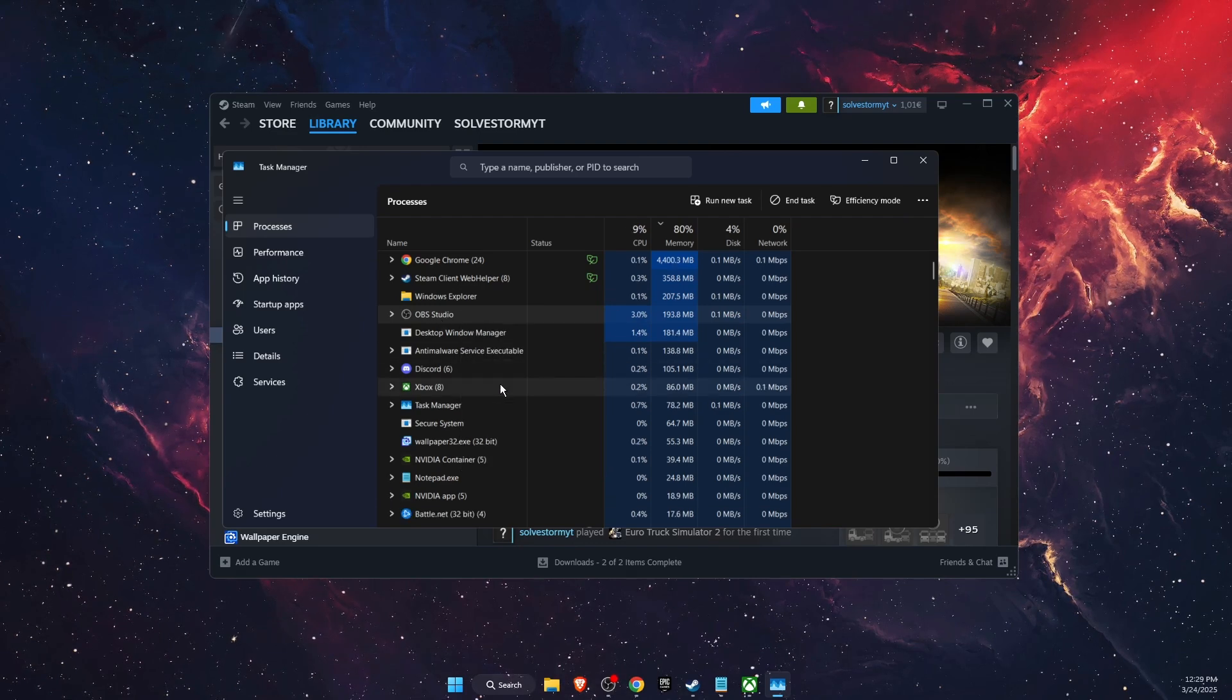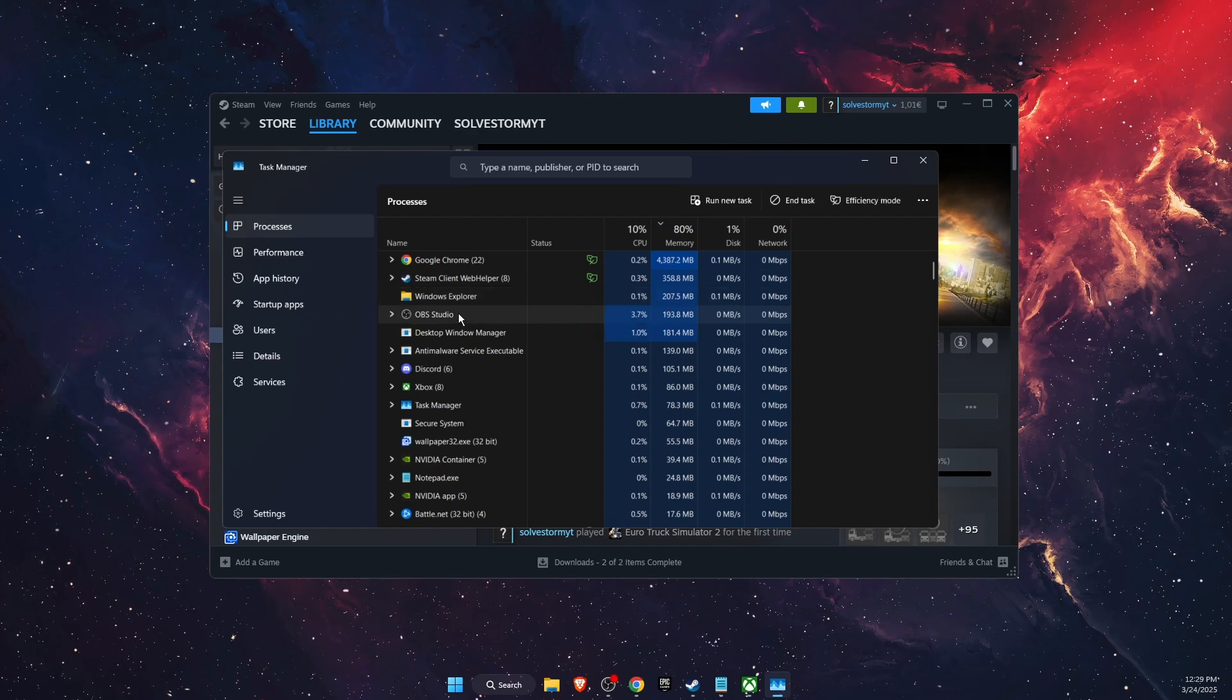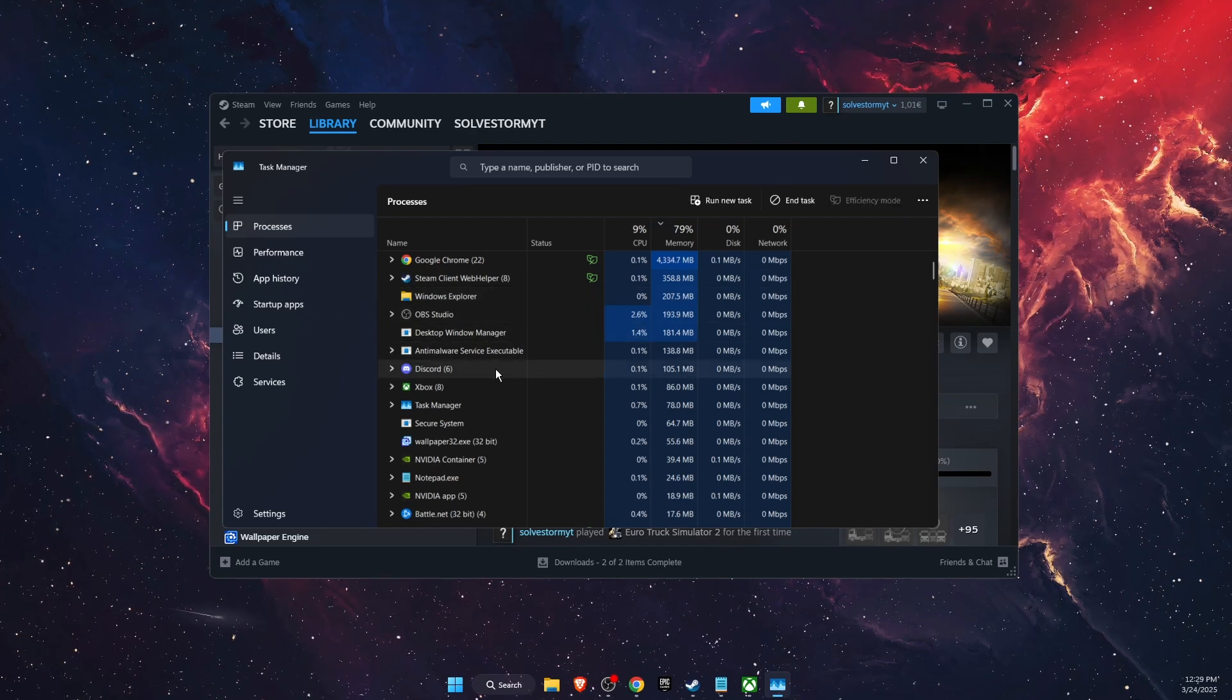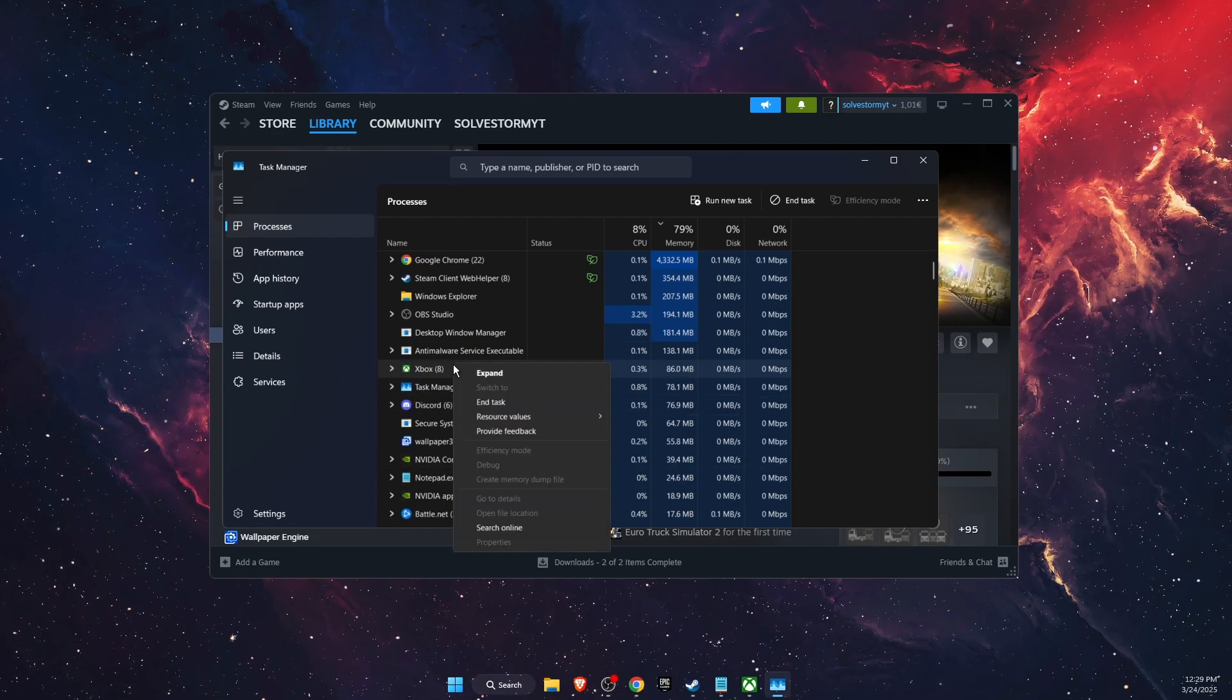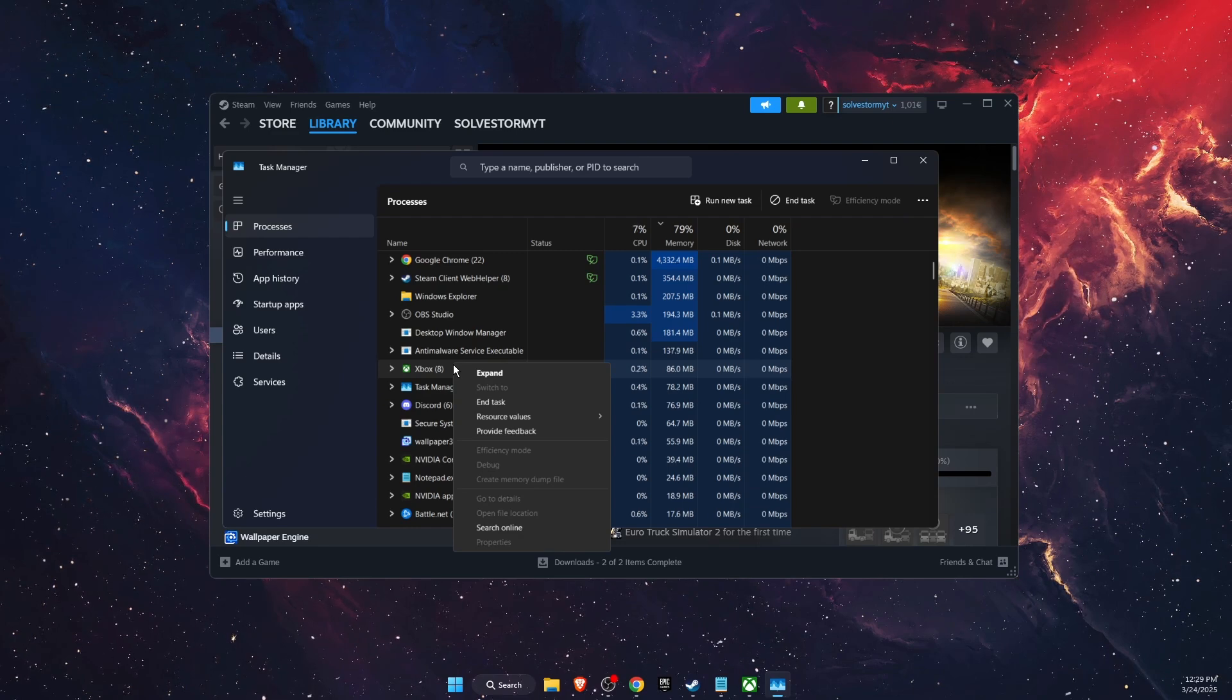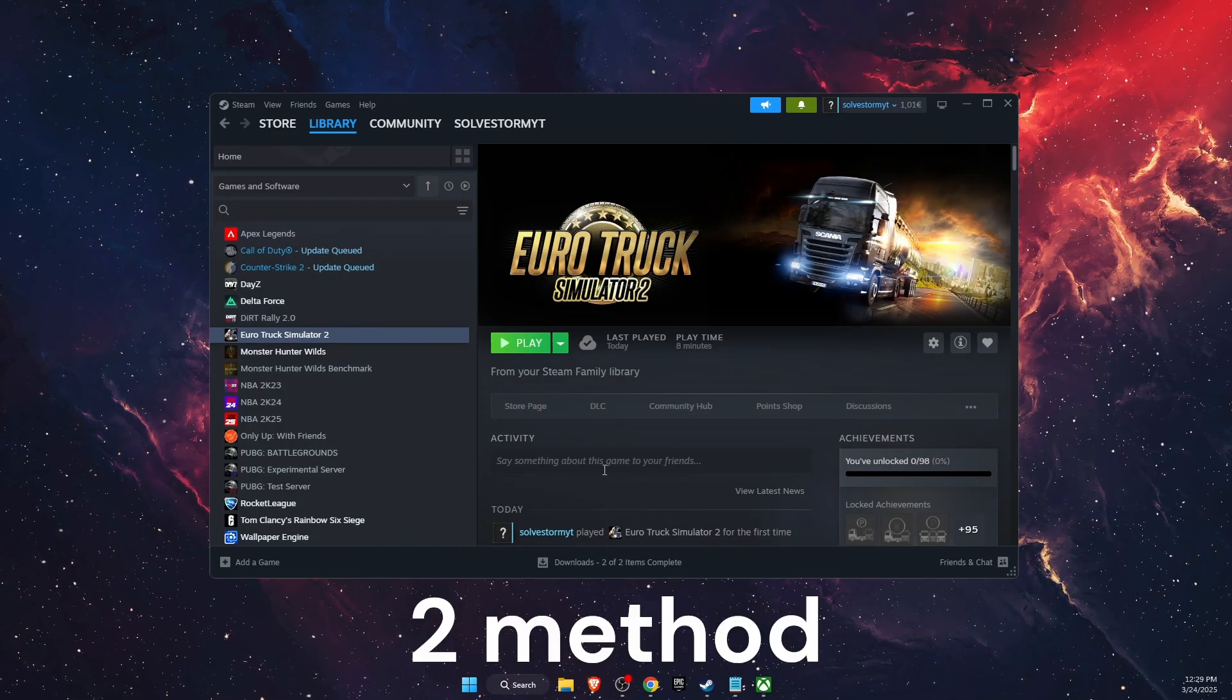Another thing to try is to close other applications, like for example OBS, Discord, or Xbox. Also close any background processes which are not necessary. Once you have done that and it didn't fix the problem...